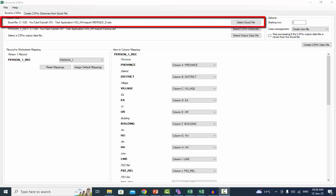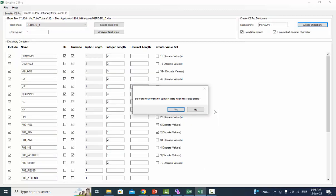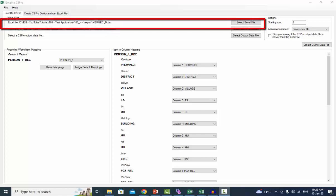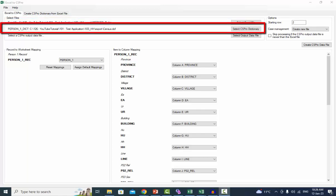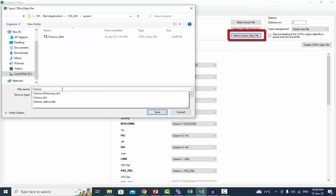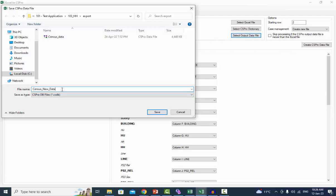Select Files: we will use the same Excel file that we used to create the dictionary. If we chose Yes, this file will be transferred from the previous tab to this tab. We will use the same dictionary we just created. This dictionary name will also be moved from the previous tab to this tab. Click on Select Output Data File and provide a name for the output data file.